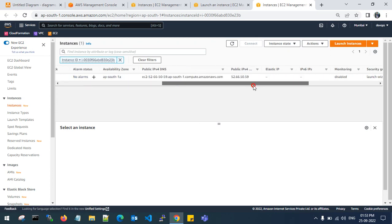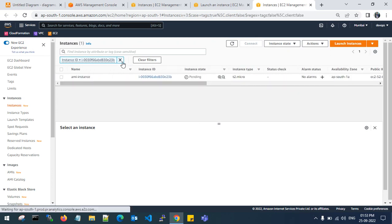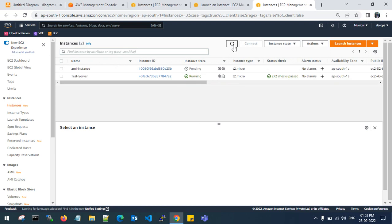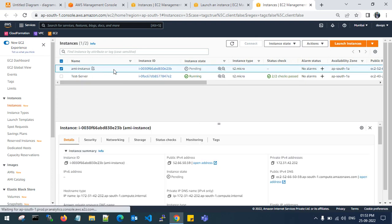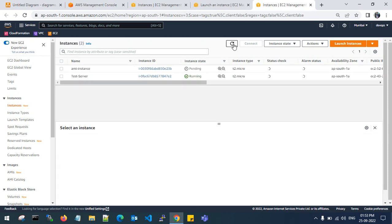The new instance is still in pending state. The original test server is in running state — we previously took the AMI from this existing EC2 instance. I have now created a new EC2 instance launched from that AMI image.